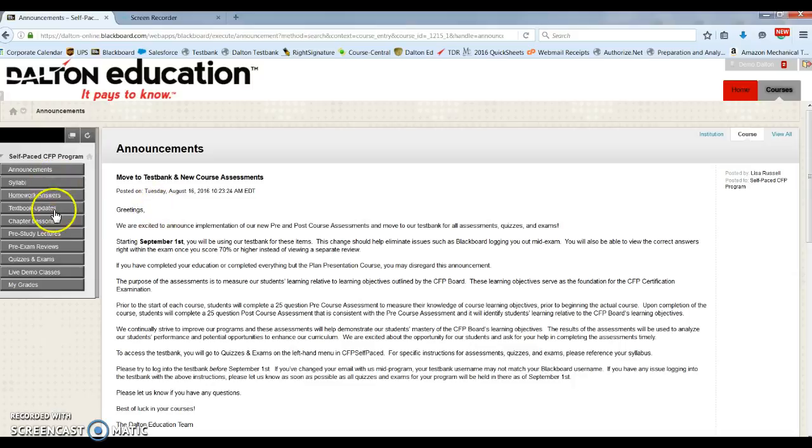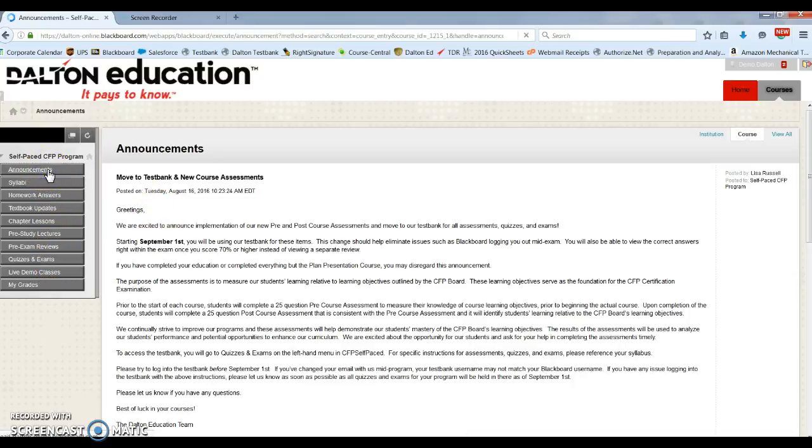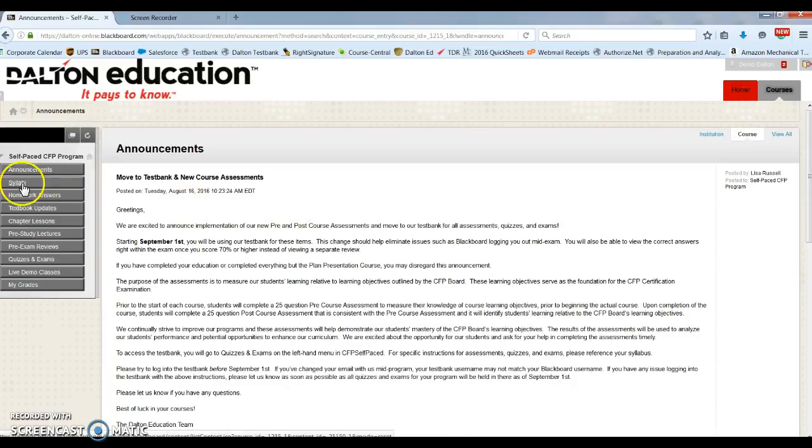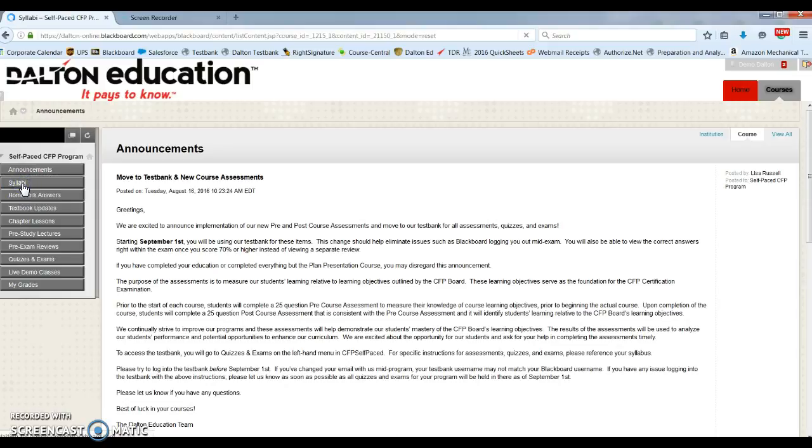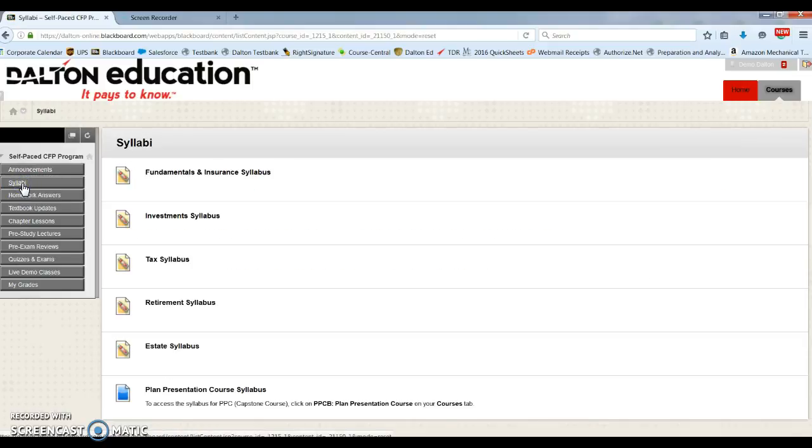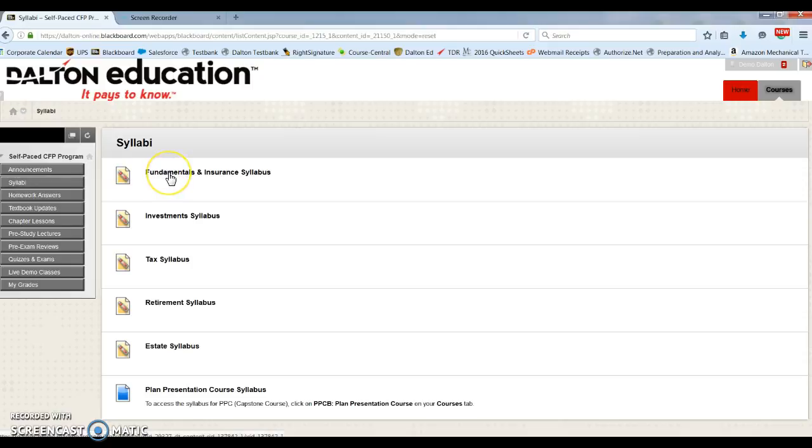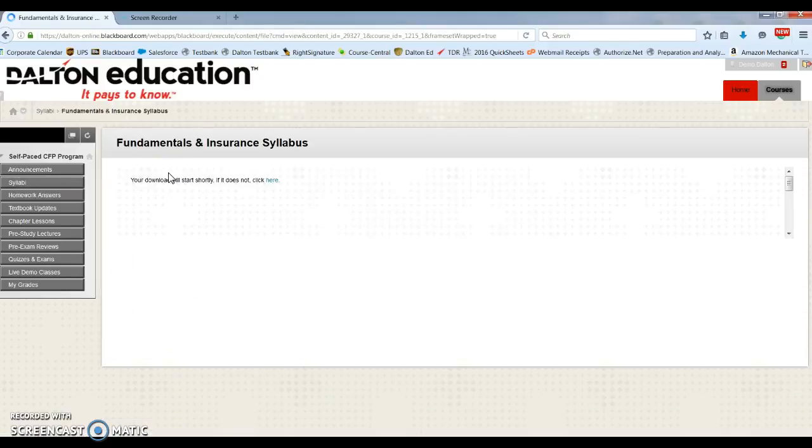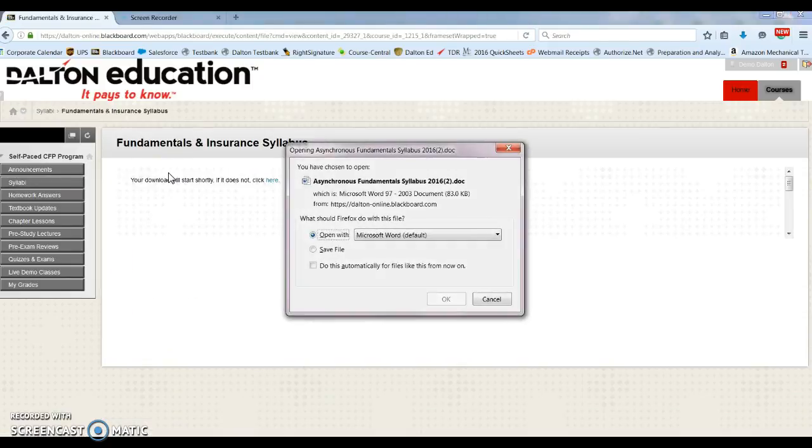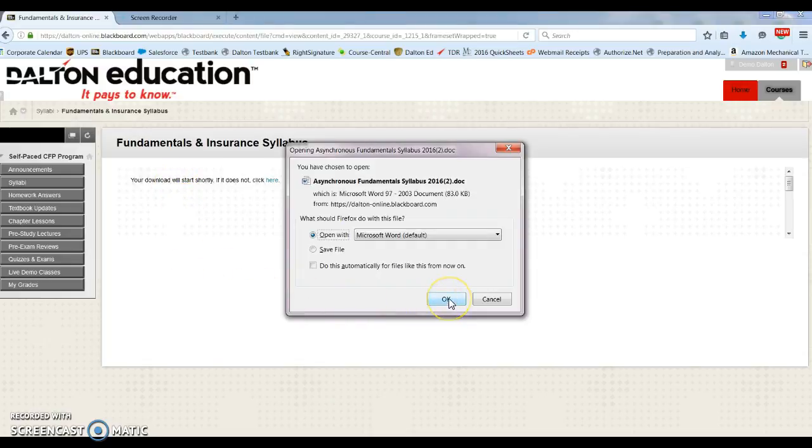Here on the left-hand side, we have our menu. And any recent announcements are also posted here. Below announcements, we have our syllabi. Each course's syllabi has a breakdown of class readings, grading, and schedules, directions on exams, and information about textbooks.